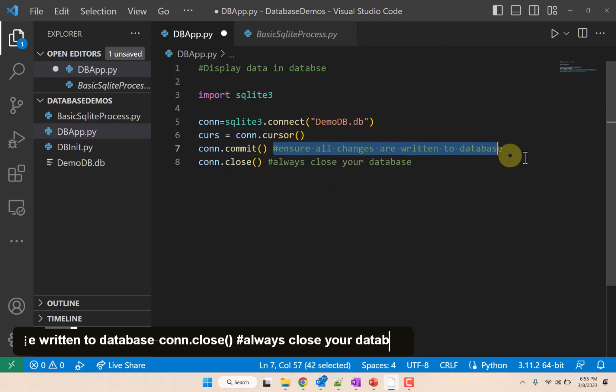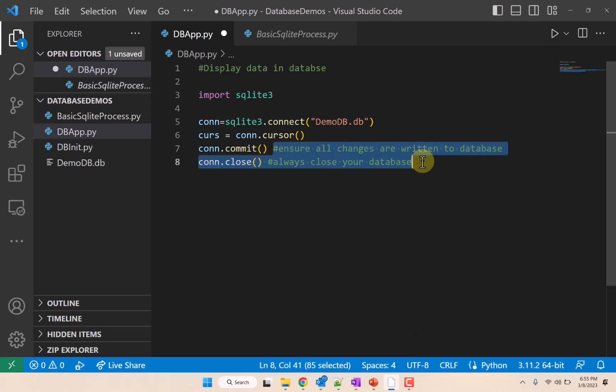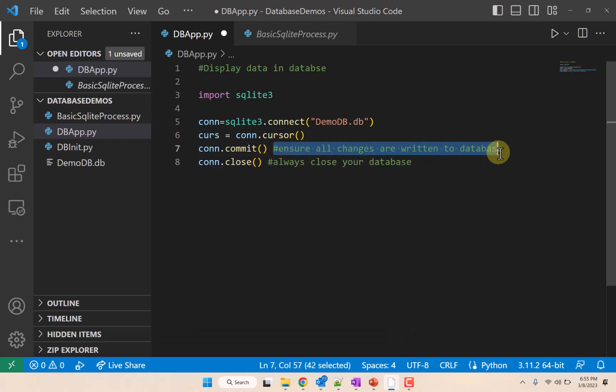Create a connection, create a cursor, and close our database.